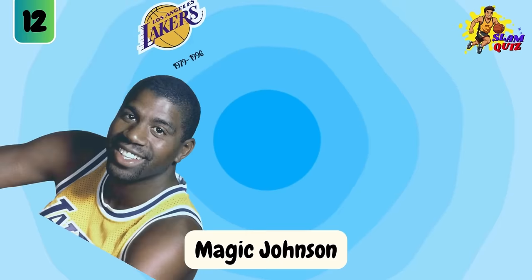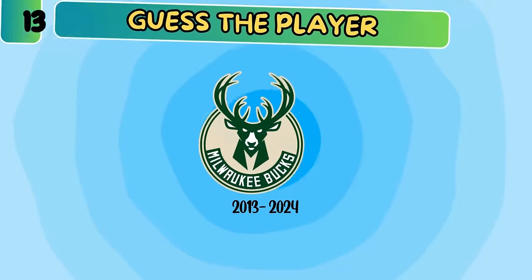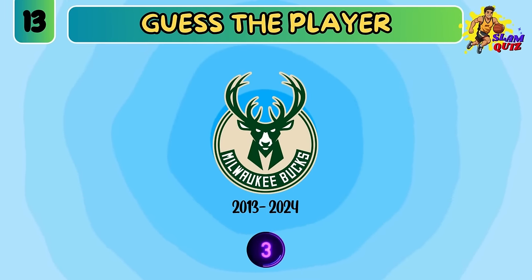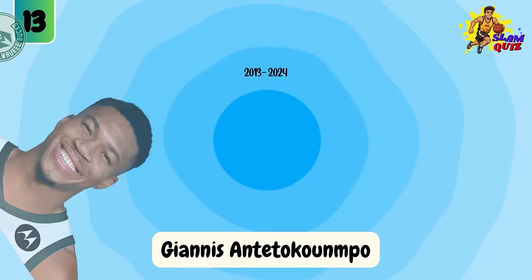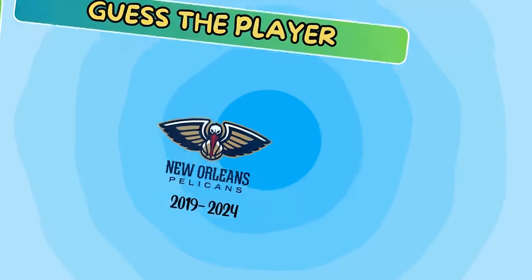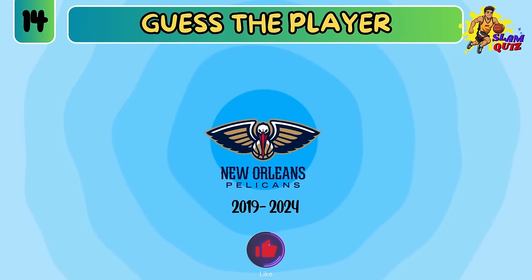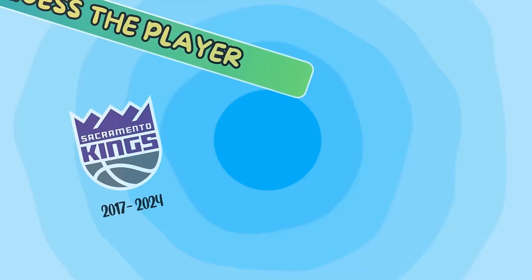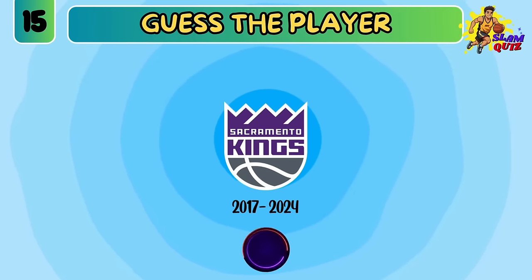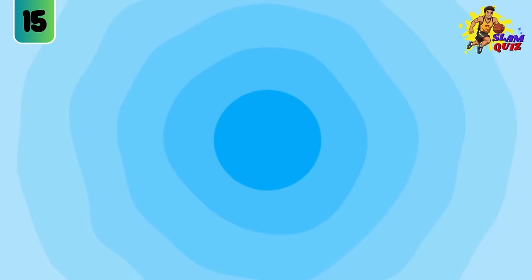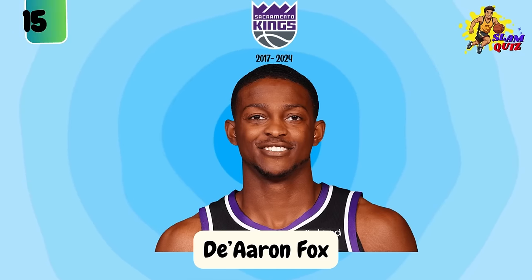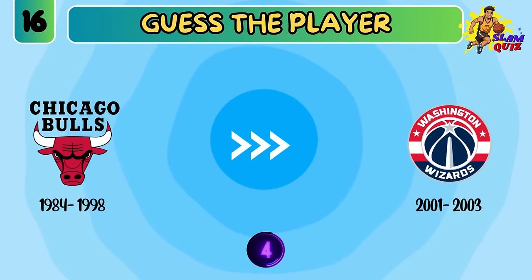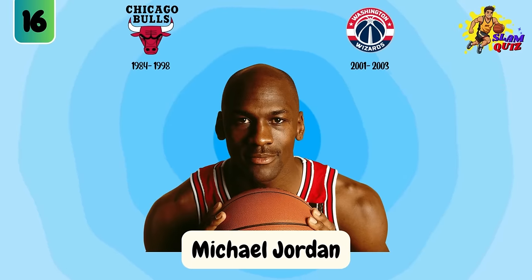Nadjic Johnson. Giannis Antetokounmpo. Zion Williamson. D'Aaron Fox. Michael Jordan.